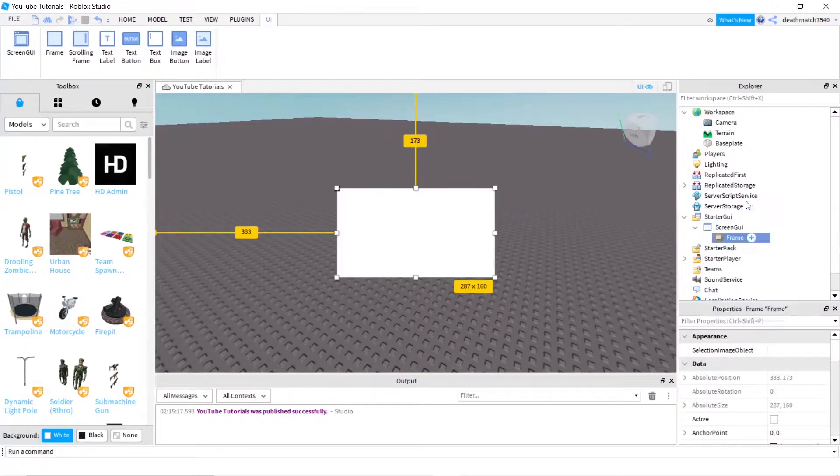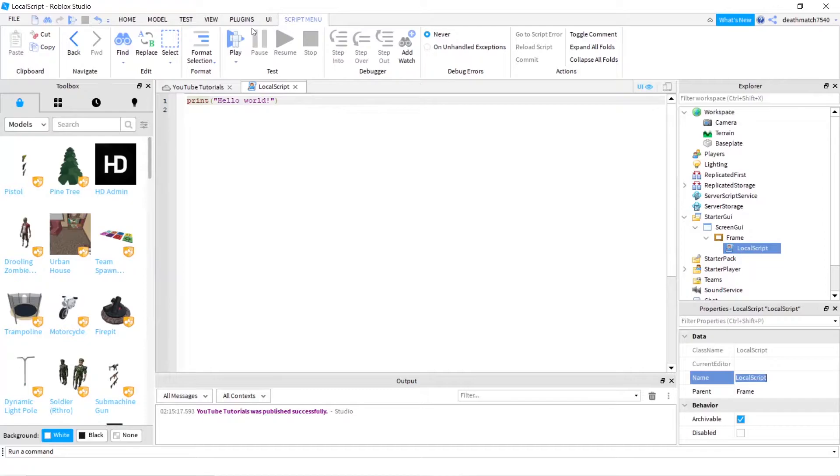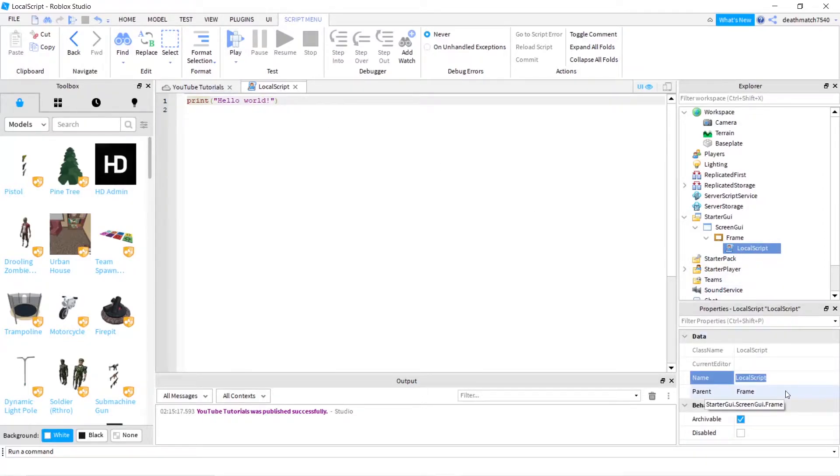Then we're going to insert a LocalScript. And because I like to keep my top bar nice and clean, I'm going to name this OnEnter. There we go.